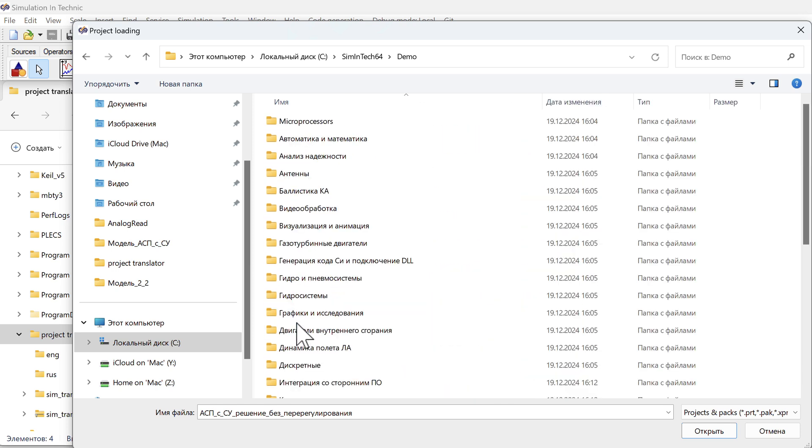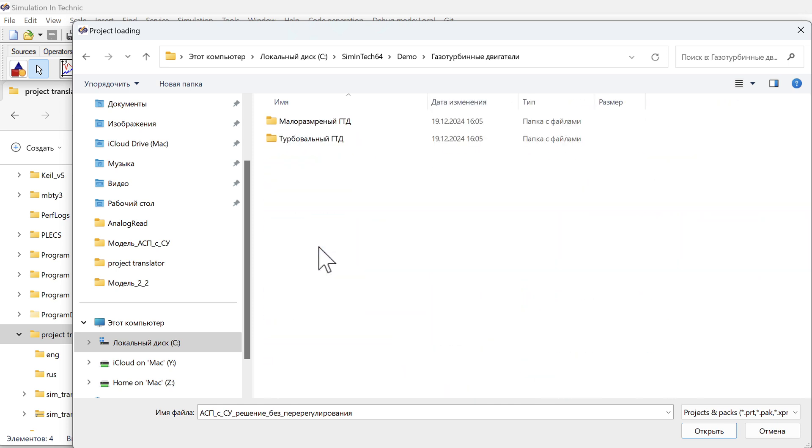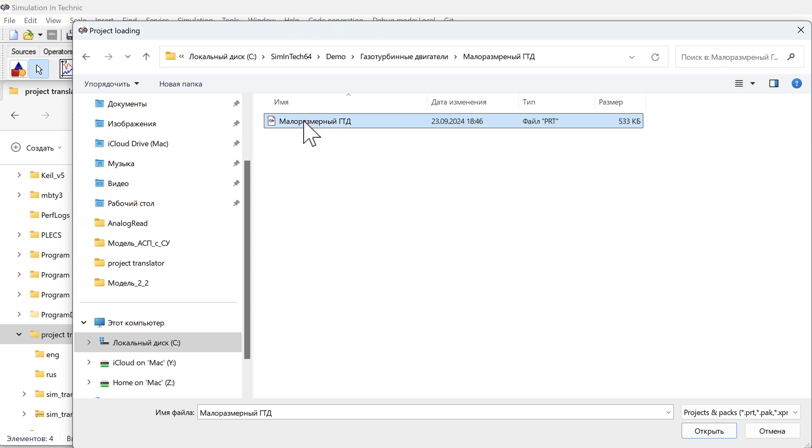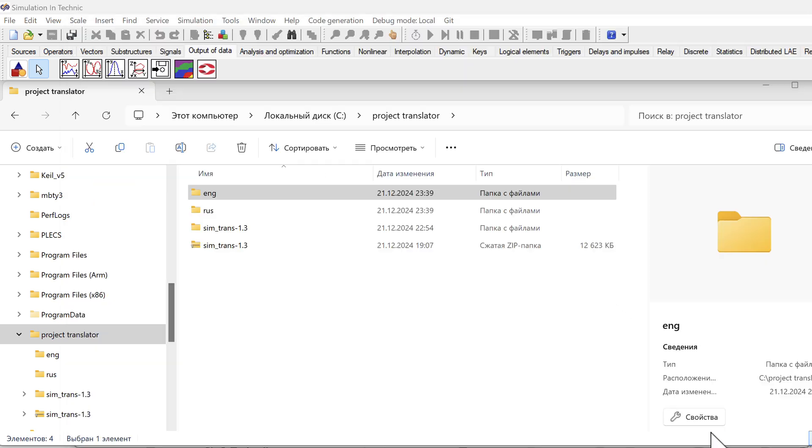There is a demo folder here. In the demo folder we will take gas turbine engines. The project is a small sized gas turbine engine. We open the project.